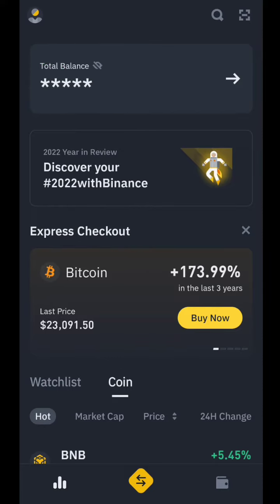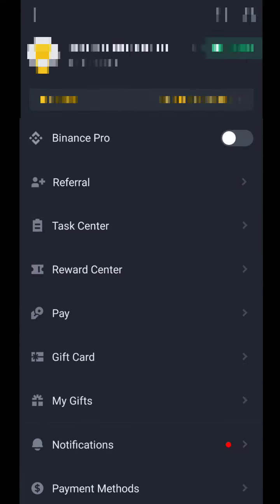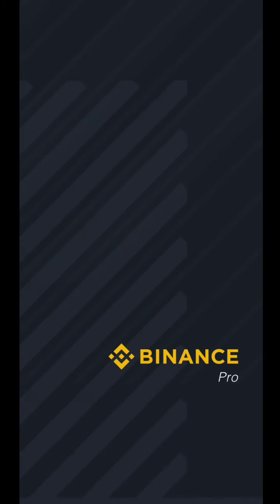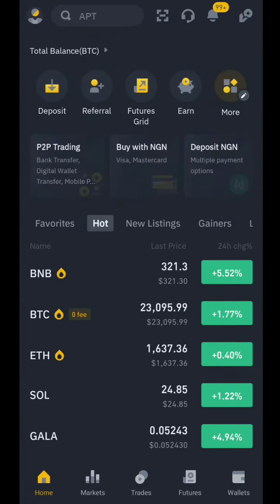Click on the icon up there. You're going to see where you switch to Binance Pro. Just tap on it and it will switch to Binance Pro, and you are welcome to features trading.